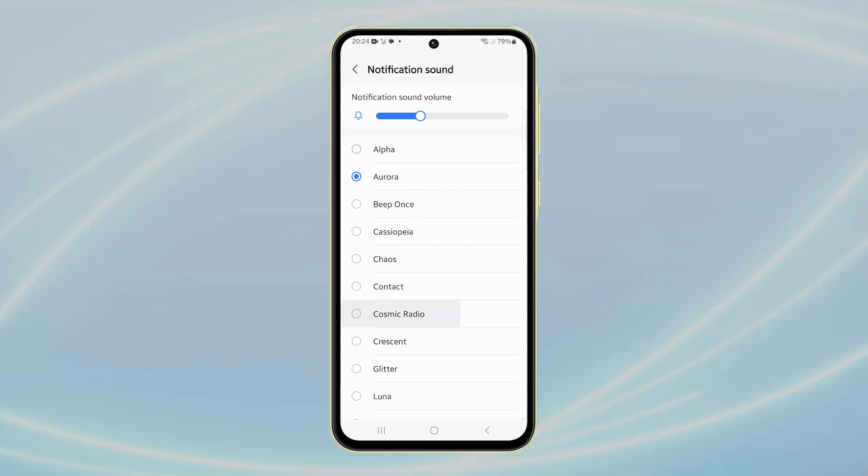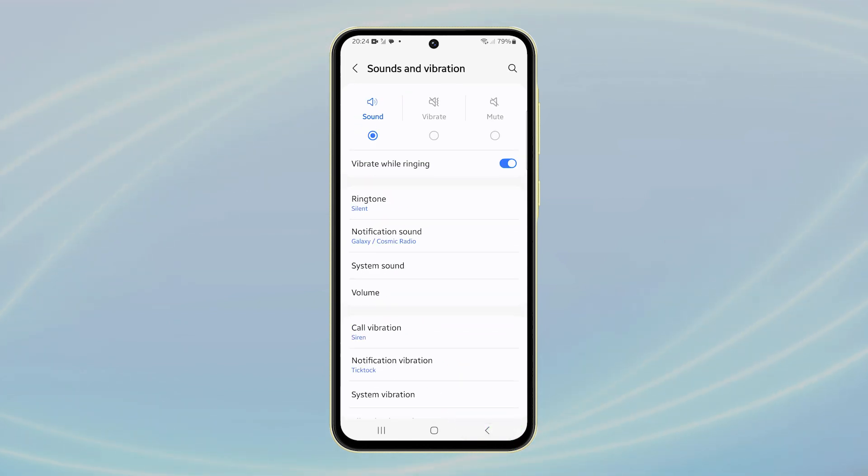Once you've found the sound you like, simply tap back. Your selection will be saved automatically.